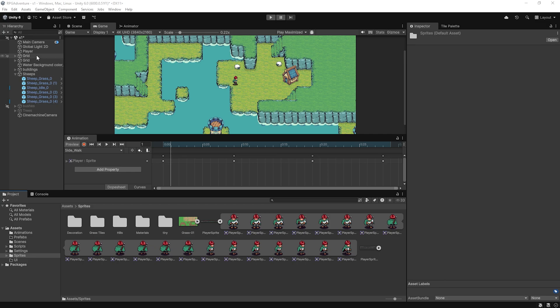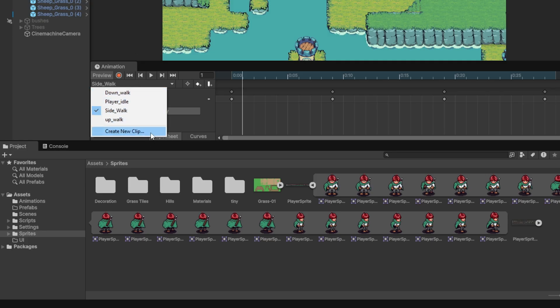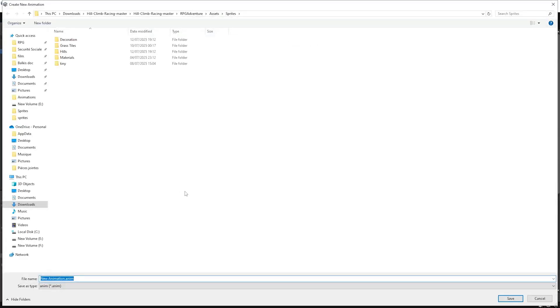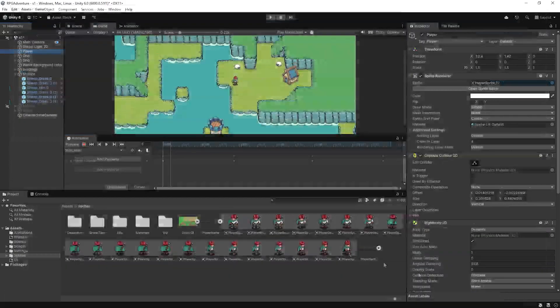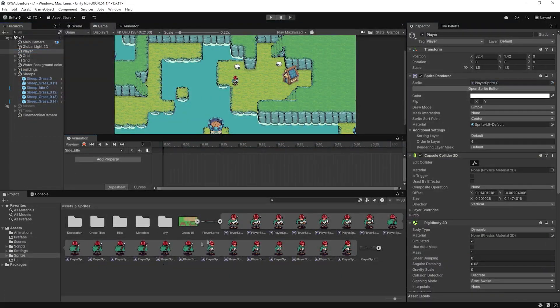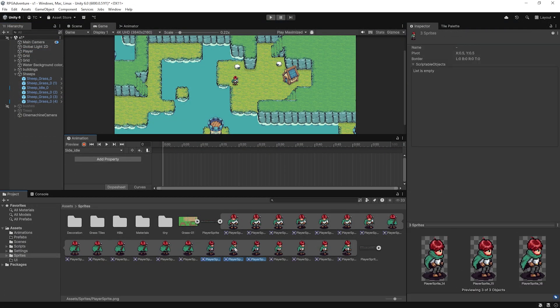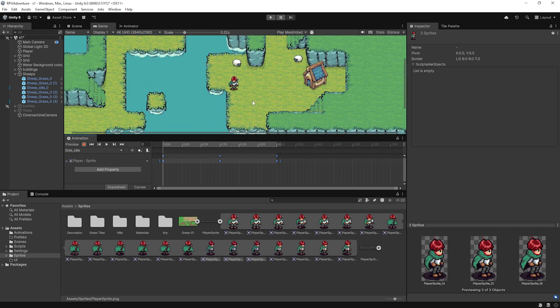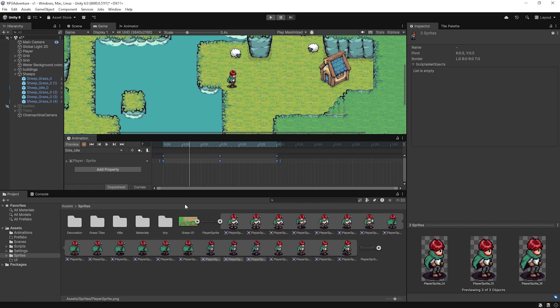First, open the animation window and make sure your player character is selected. Click the Create New Clip button and let's name this one Side Idle. Inside the Animation tab, drag the appropriate idle sprite or frames for the side-facing idle pose. Do the same process again to create top idle. If you're using only one side idle, we'll flip the sprite in code later. Once those idle animations are ready, we can move on to the next step, building our idle blend tree to play the correct idle animation based on the last direction the player was facing.